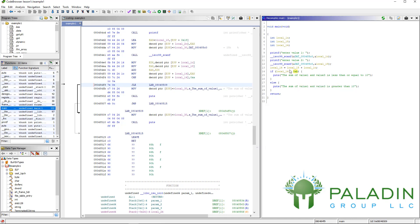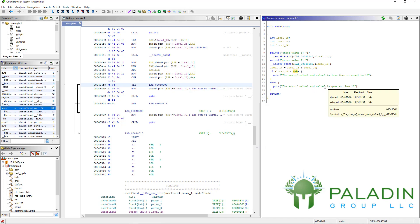And then if it's less than 11, the sum of value 1 and value 3 is less than or equal to 10. Otherwise, it's the sum of value 1 and value 3 is greater than 10, right? So this is very readable code. And that's a huge benefit of Ghidra.